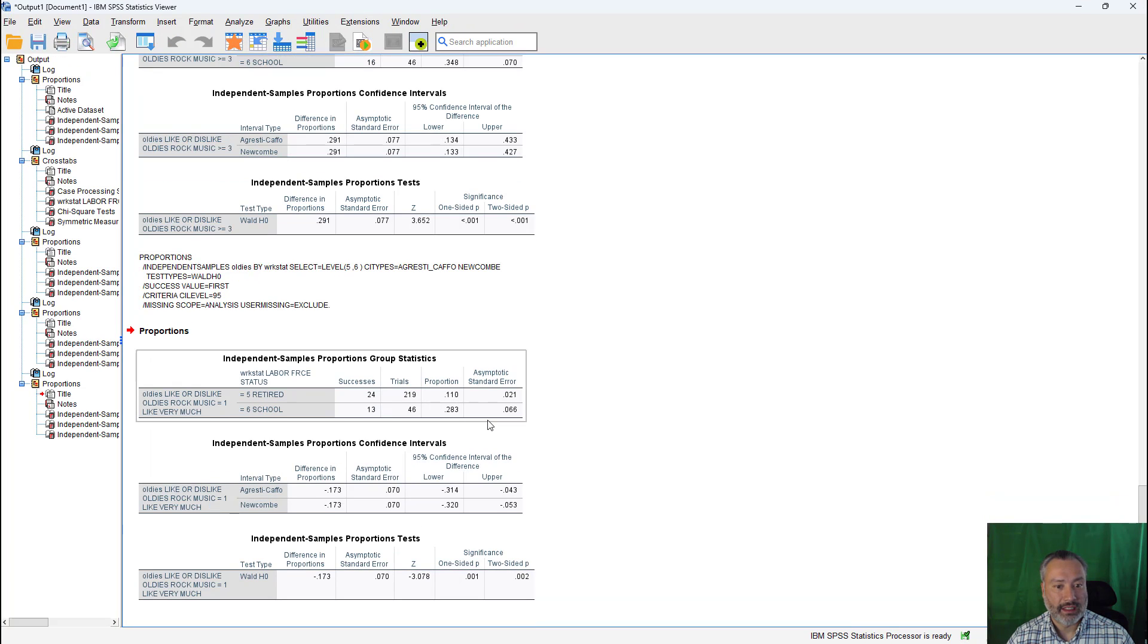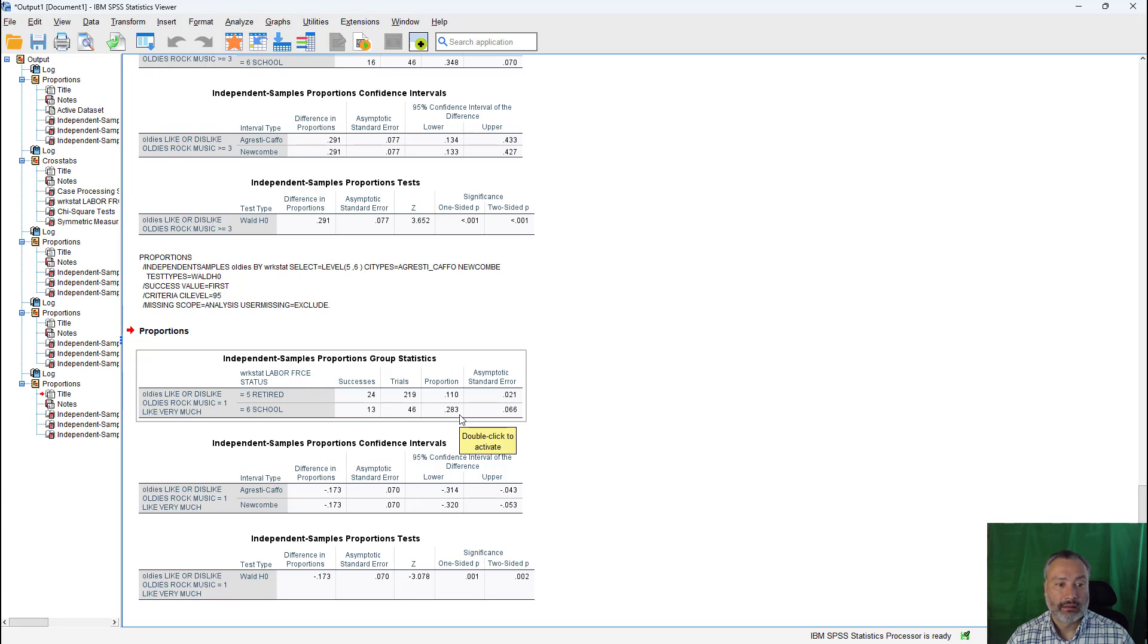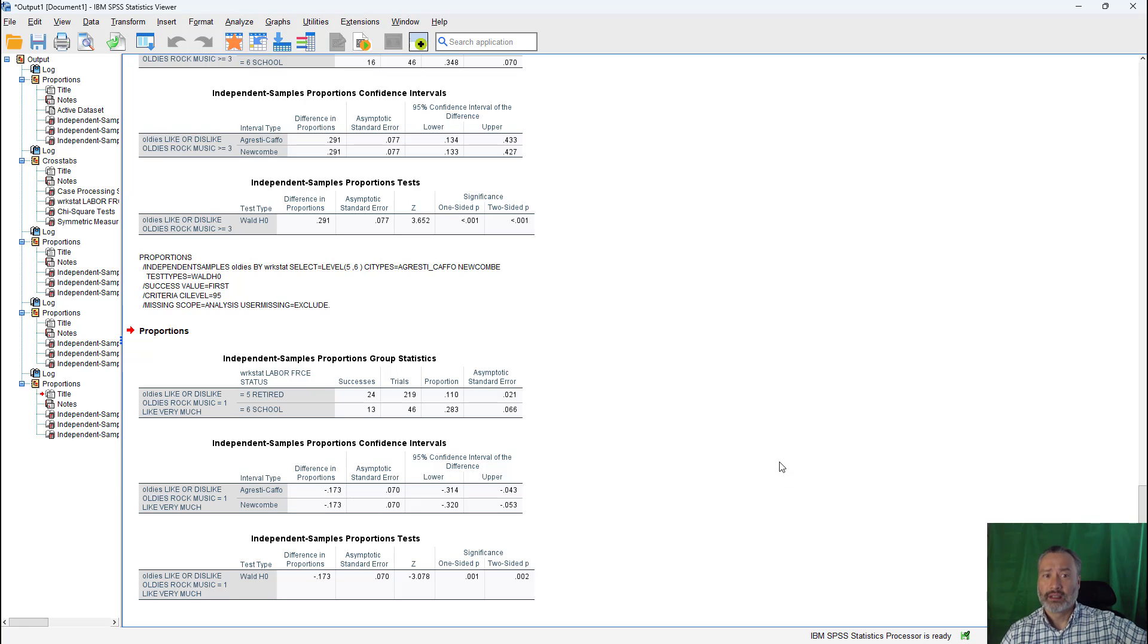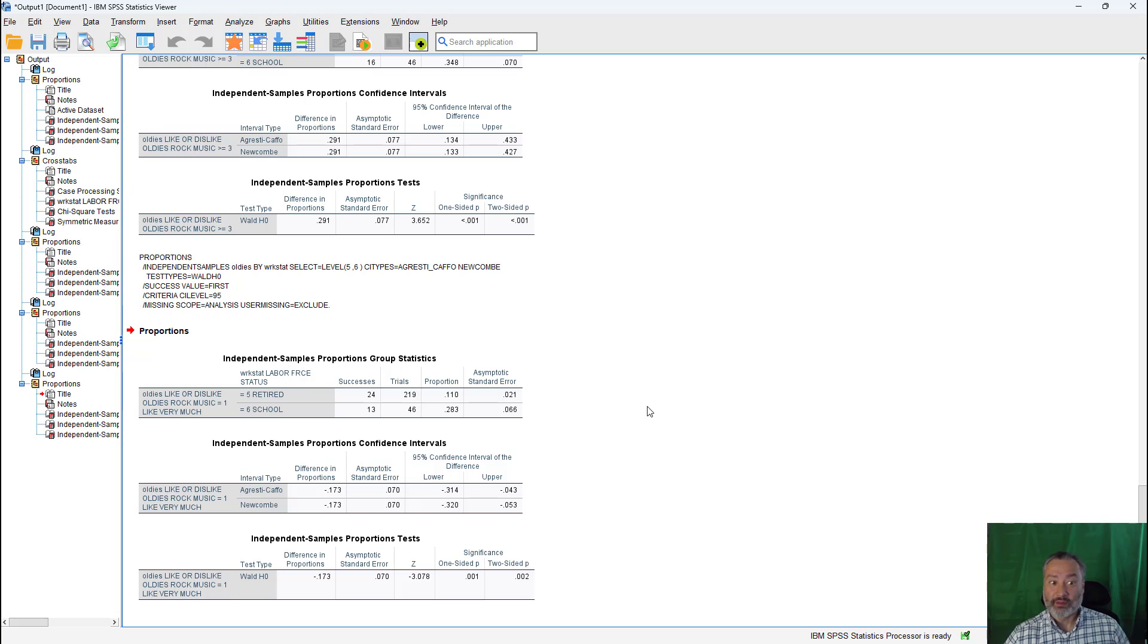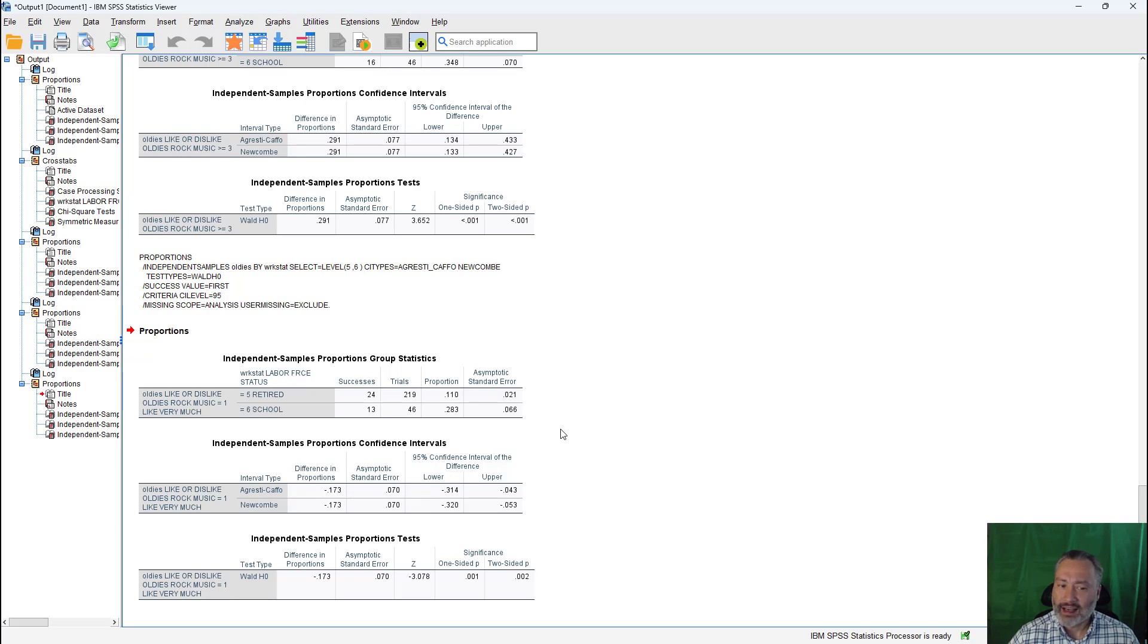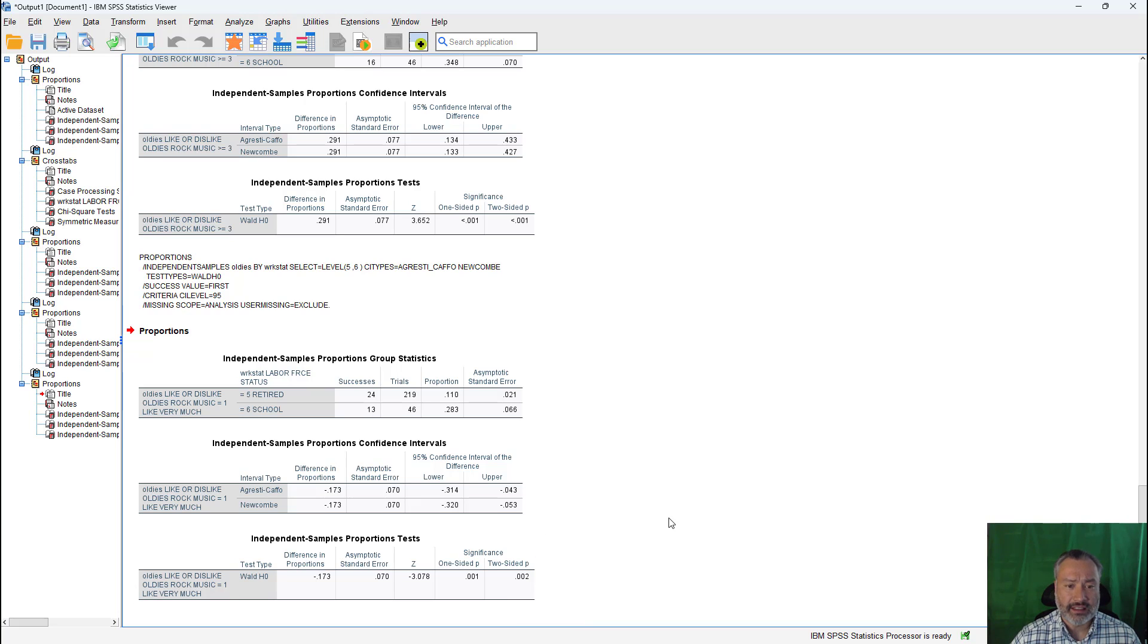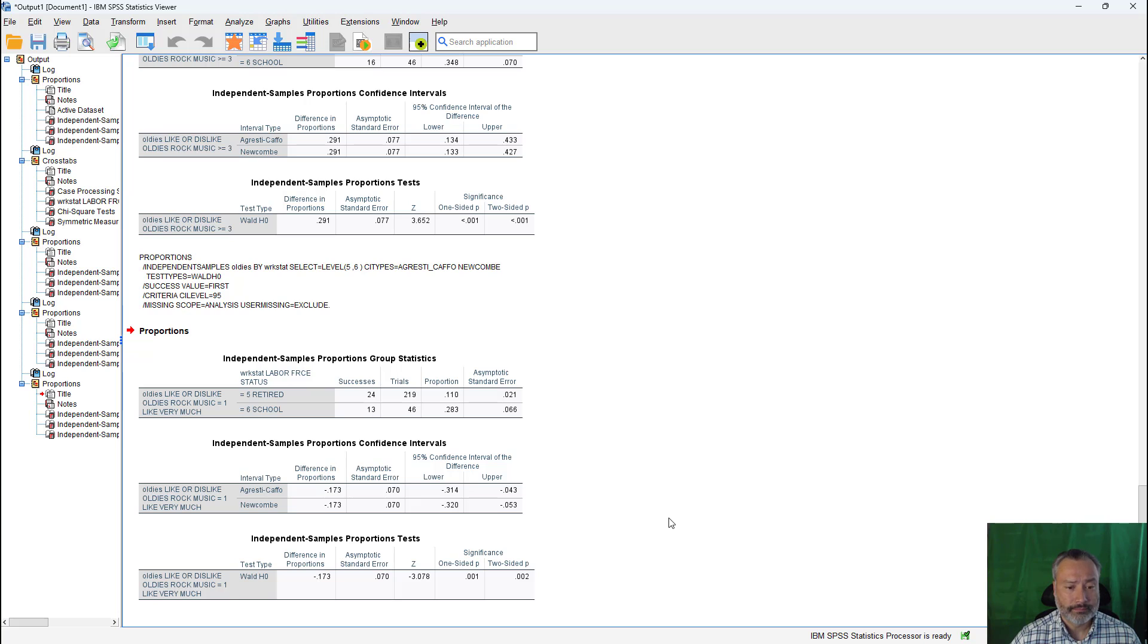And so we're seeing here 28.3% of students like it very much versus only 11% of retired. Remember, again, this is 1993. So retired folks, you're talking about folks that like predated rock and roll. So that's why even oldies rock maybe they didn't like. Context, always very important in statistics. It is statistically significant, not less than 0.001 now at the 0.002 level, but that's still statistically significant, anything 0.05 or below.